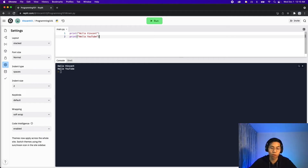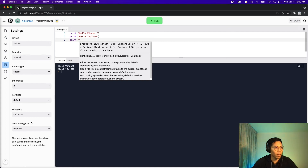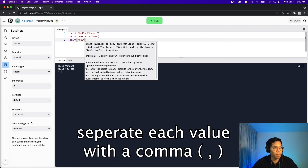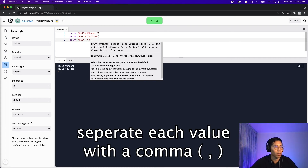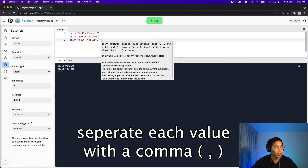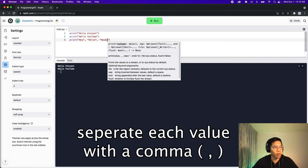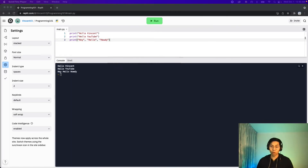With print you can also print multiple values. We can type print and say hey, and then if you put a comma you can say hello, and we can put another comma and say howdy. If we run our code, you're going to notice on the third line we get hey, hello, and howdy.